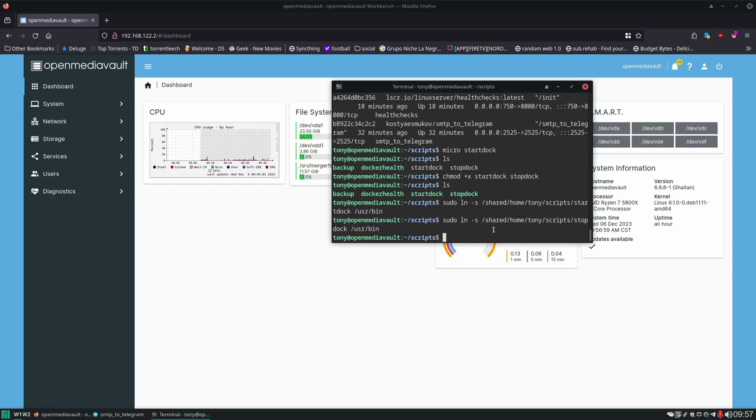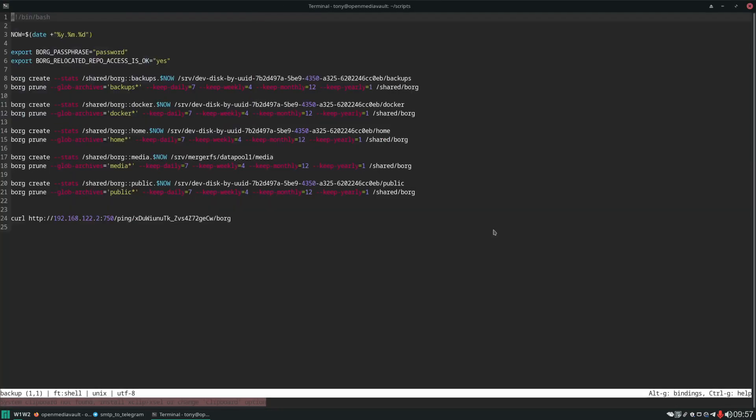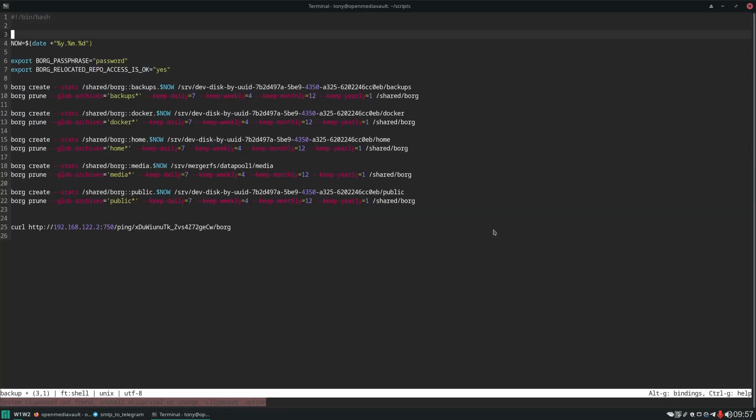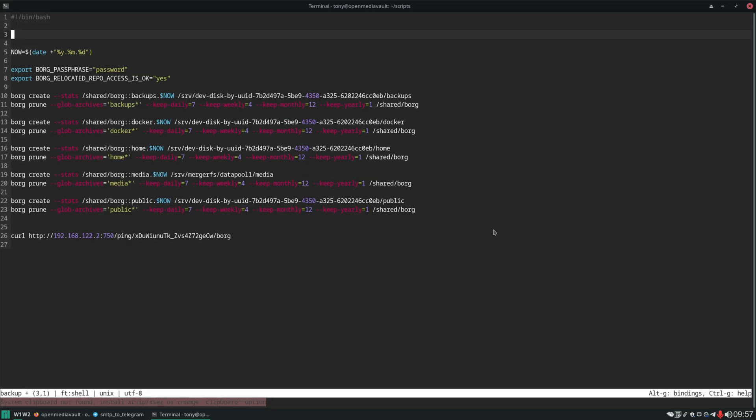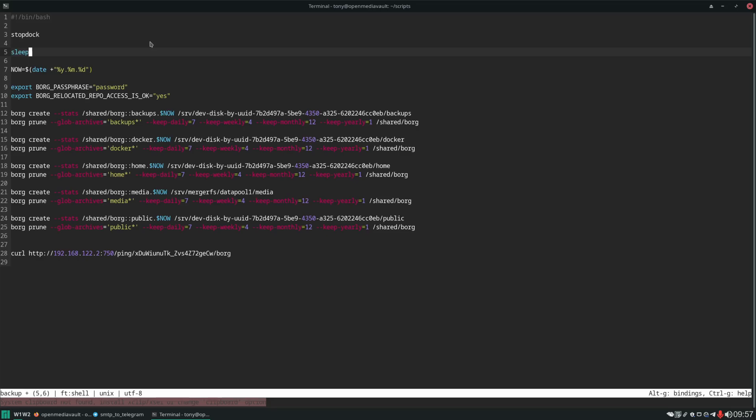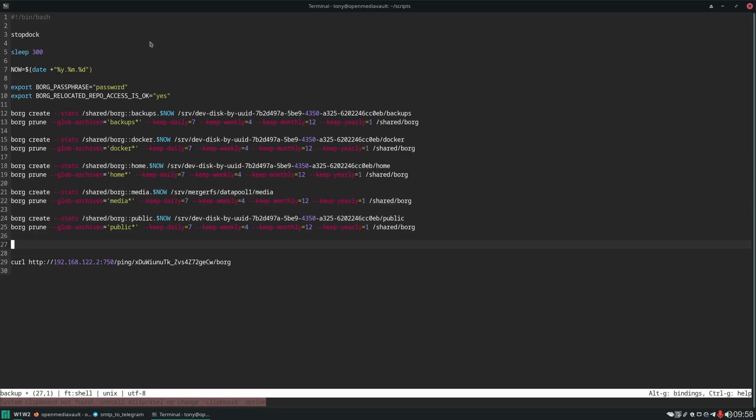So now we can just call those commands from anywhere. The first one we're going to set these commands in is our backup scripts. We're going to micro backup and shut down the docker containers before Borg takes our backups. We're going to do a stopdock up here. Because it does take quite a bit of time to shut these containers down, we don't want to just run stopdock and then instantly start going through the rest of the script. We're going to do stopdock and then we're going to sleep. I like to err on the side of caution so I'll sleep for a whole five minutes.